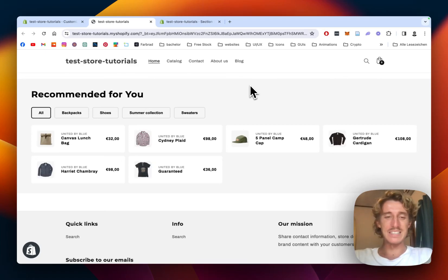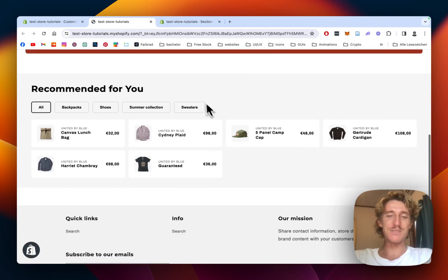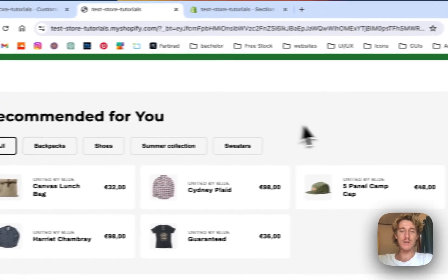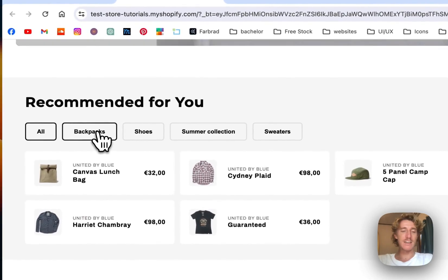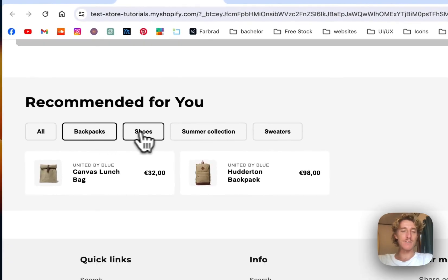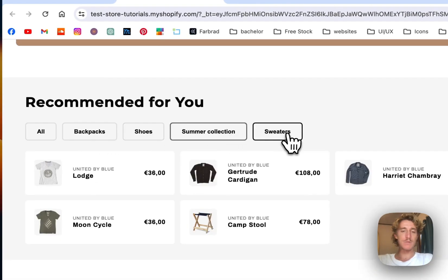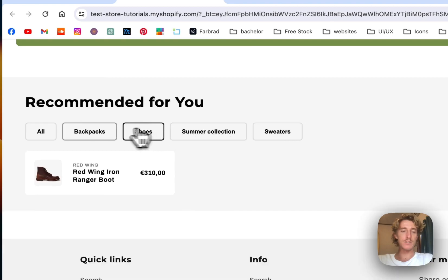What is up everybody, this is Moritz here from Section Store once again. Today we'll be having a look at this featured collection section right here. I'm going to quickly show you how the functionality looks like. If we hover and click on those tabs right here, you can see it's going to switch to the certain collection we put in there.